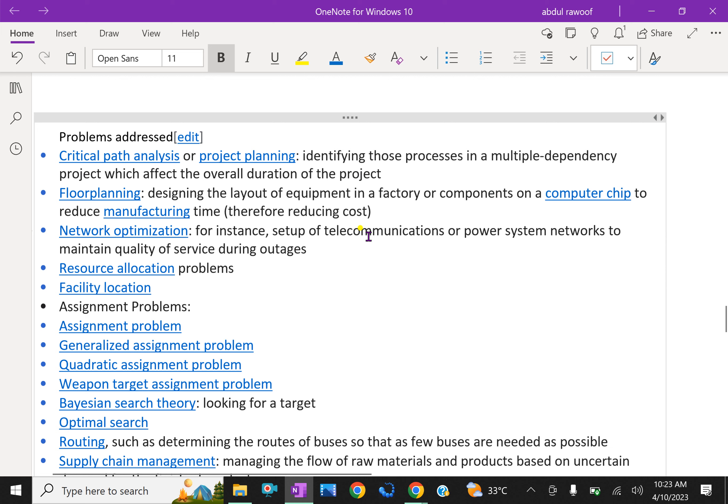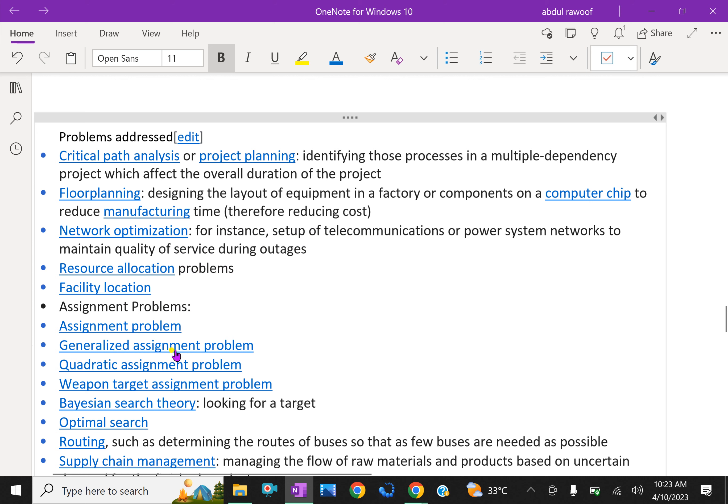Network optimization, for instance, setup telecommunication or power system network to maintain quality of service during outages. Resource allocation problems, facility location, assignment problems, generalized assignment problem, quadratic assignment problem, weapon target assignment problem.